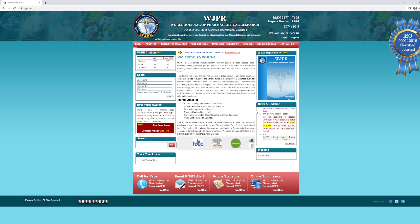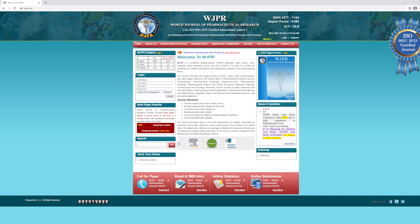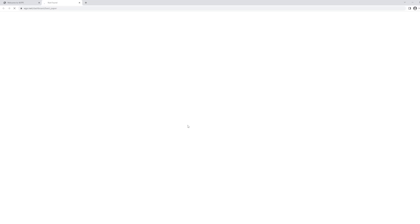One thing that's kind of funny about this journal is they have the best paper awards, and they give their best paper award to every issue. And the funny thing is, if you click the download article button, you get this interesting not-found thing, and it says 'you seem to be trying to find his way home.' And I don't know why I'm trying to find his way home, but hopefully he finds his way home.